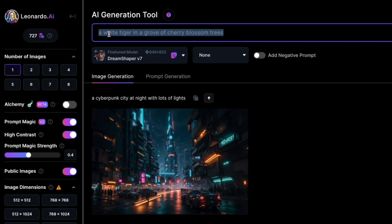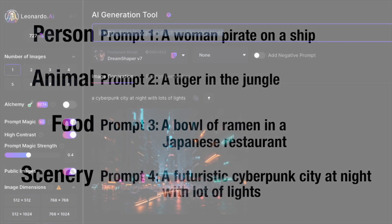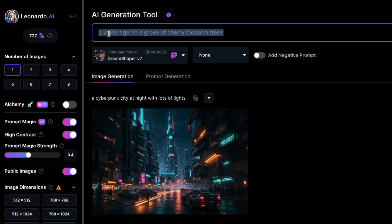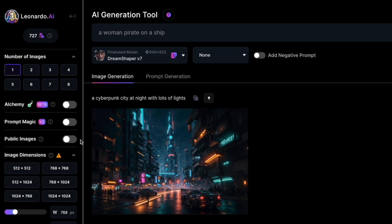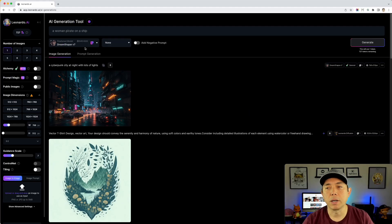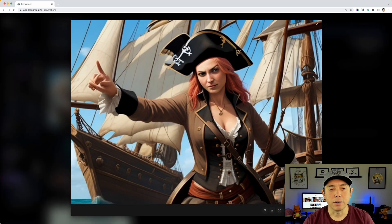I'm going to type in four different prompts: one for a person, one for animals, one for food, and one for scenery. Let's start with a person — I'll type 'a woman pirate on a ship.' First, we're going to turn off Alchemy and all extra settings, running Dream Shaper by itself with this prompt, to show how Leonardo performs on its own.